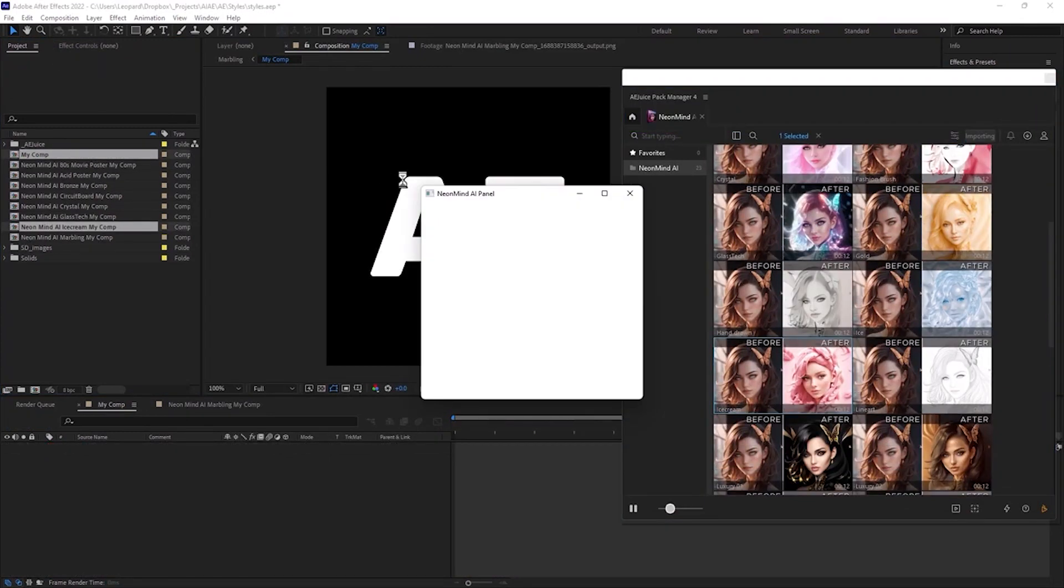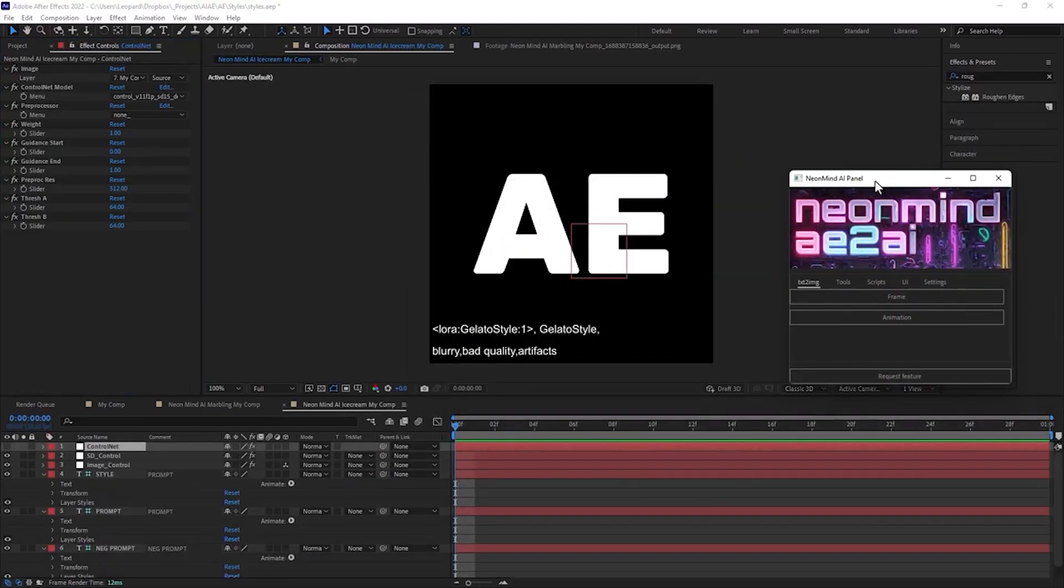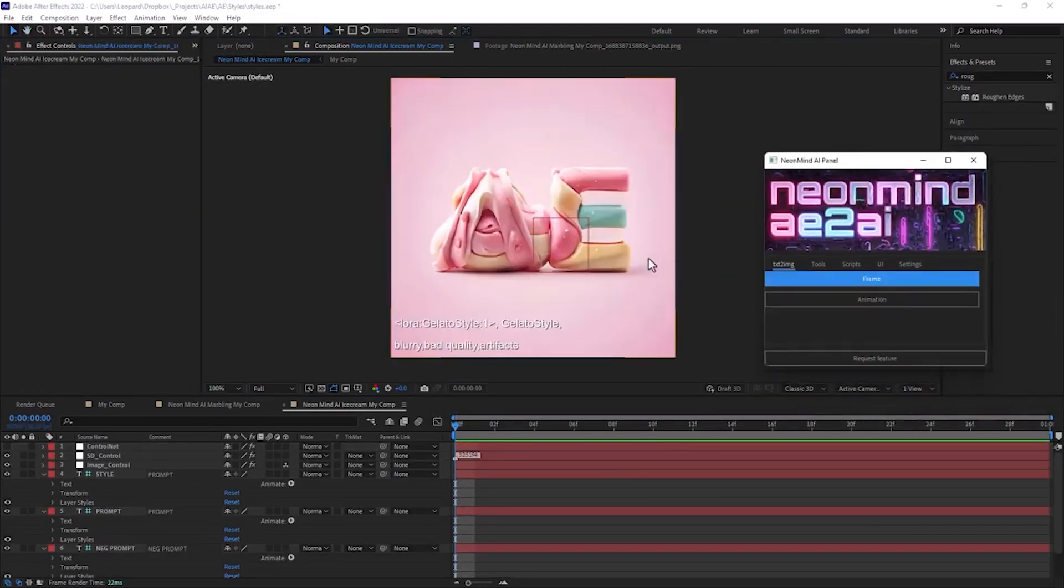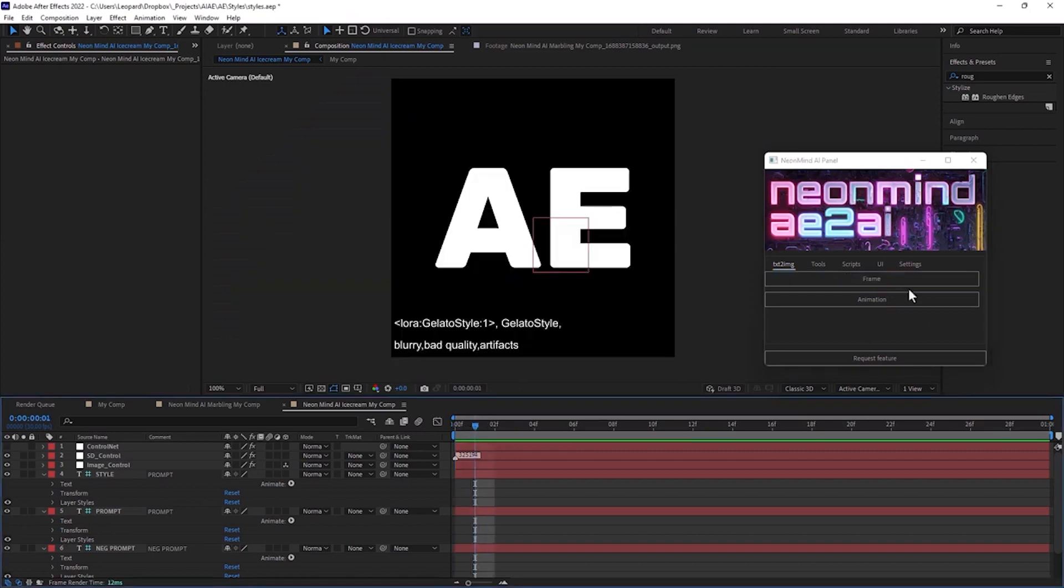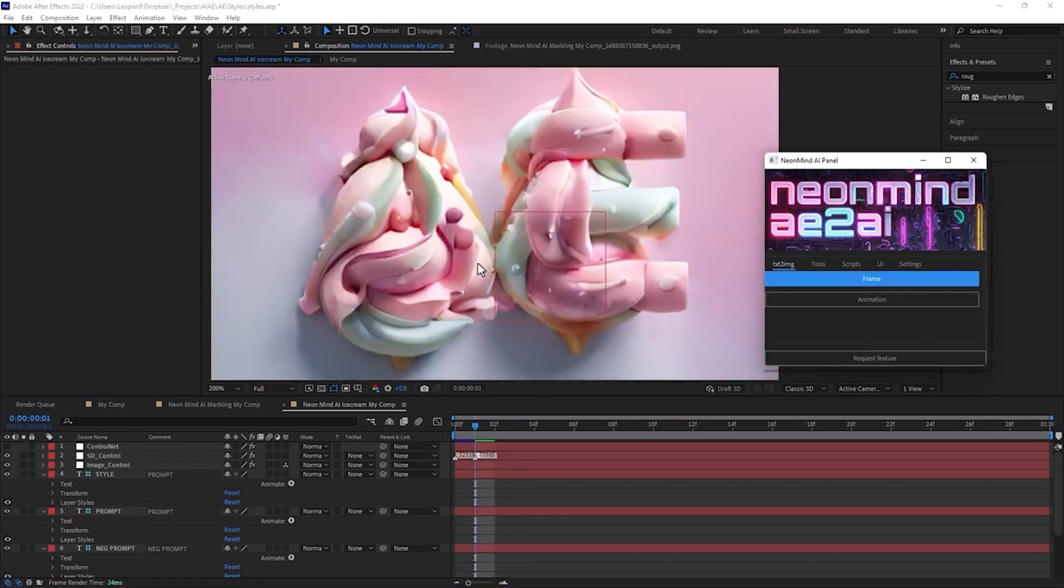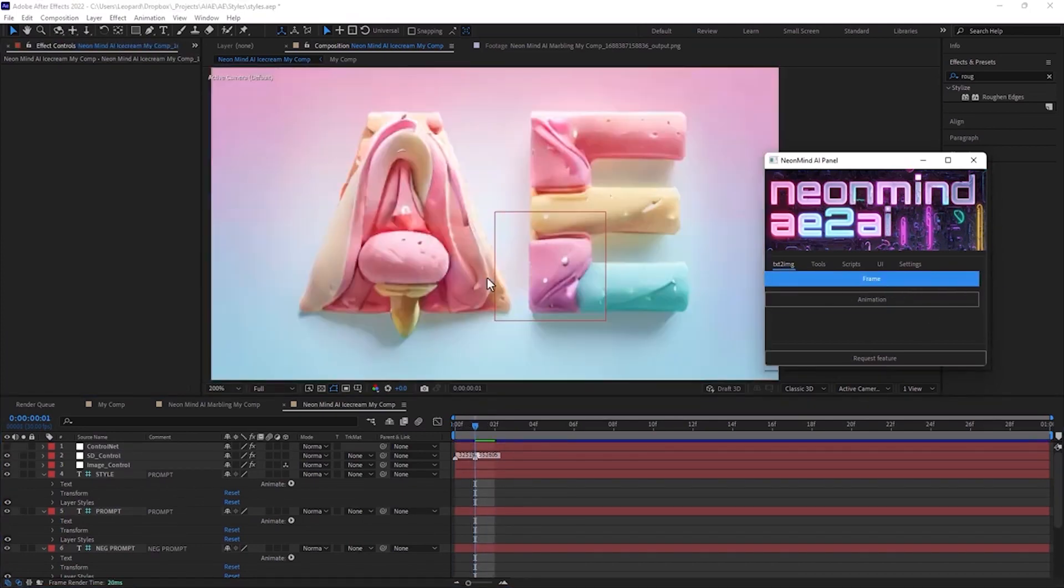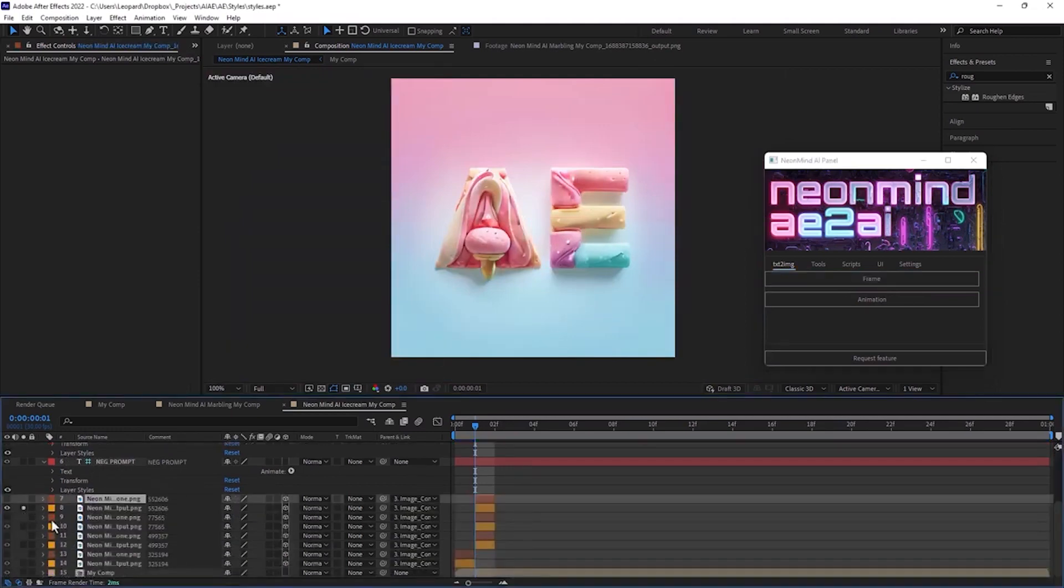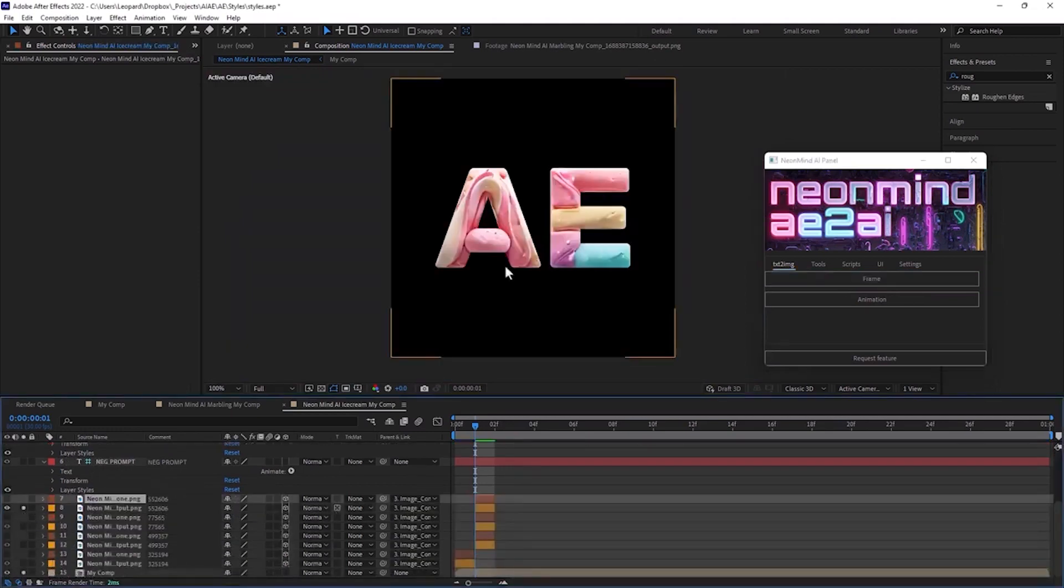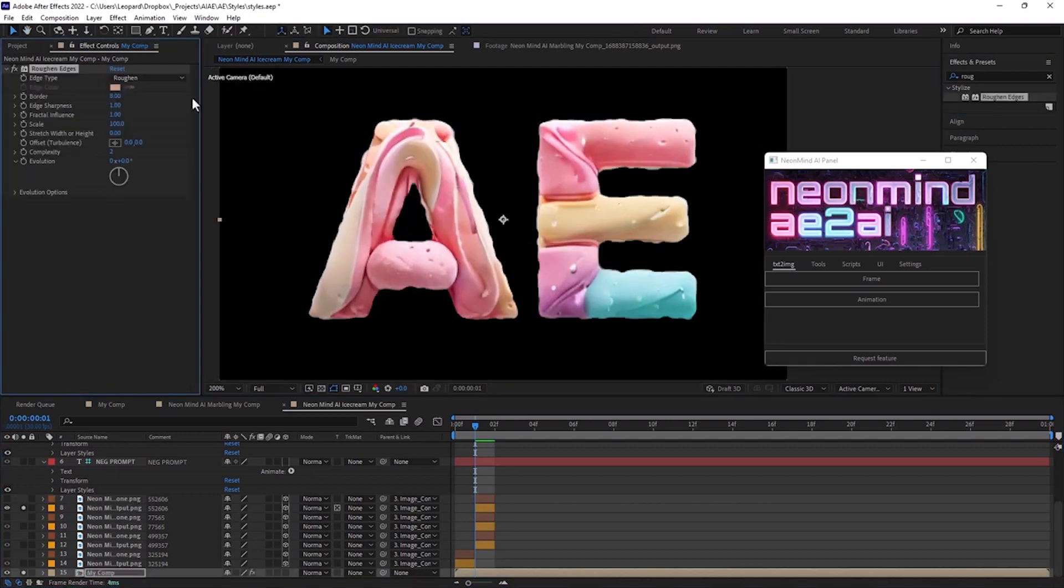I'll choose ice cream style. Awesome result, but I'll try more variations. So cool. Great. I need more readable letters. This one is perfect. I'm going to activate track matte and apply roughen edges effect.